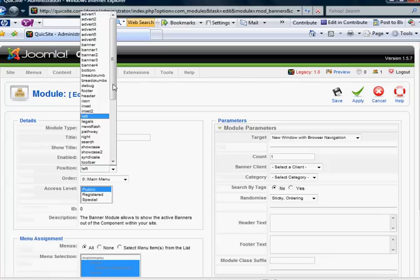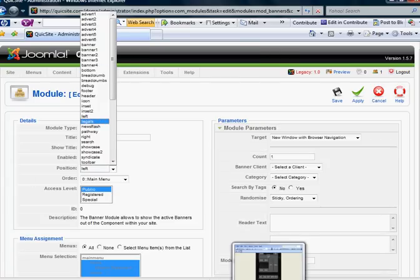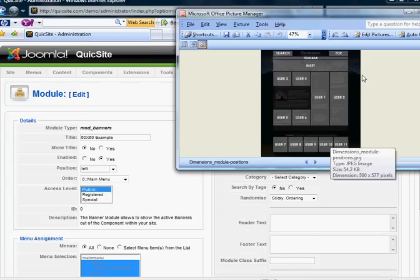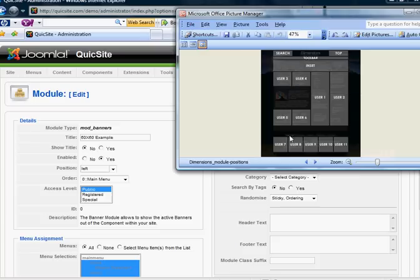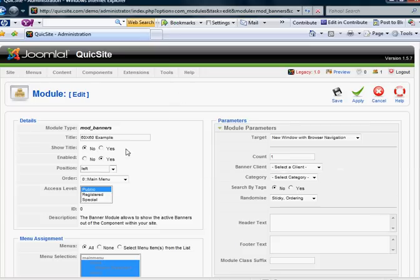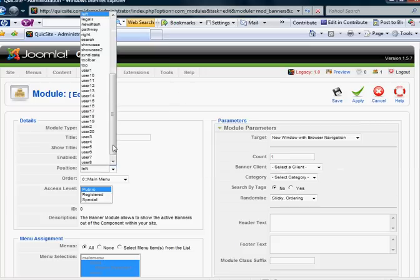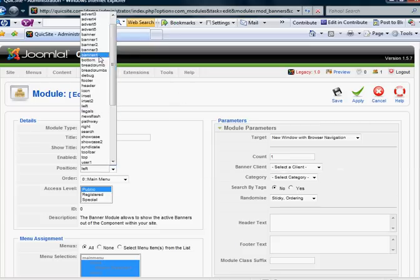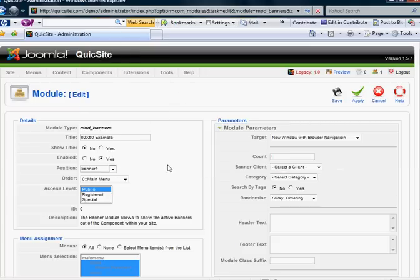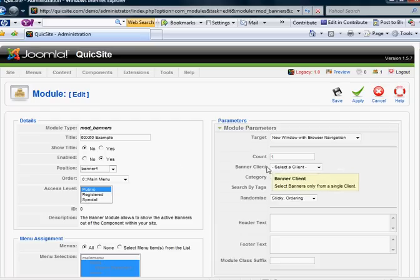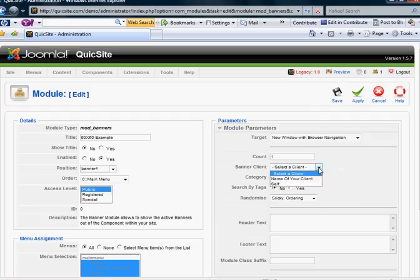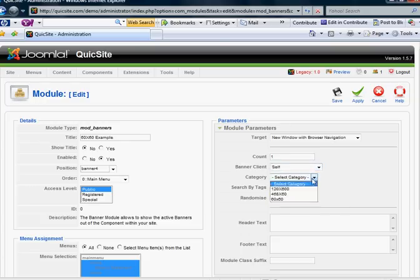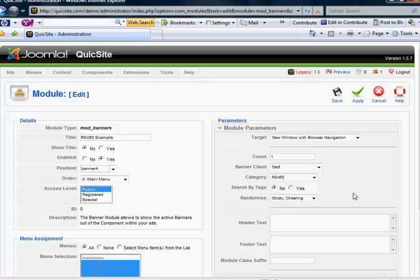And so I happen to know that banner 4 is kind of in the middle. And then over here it's going to ask for the banner client. Well, I want it to show the banner for the client itself, which is me. And the category is the 60 by 60. And I'm going to hit apply.